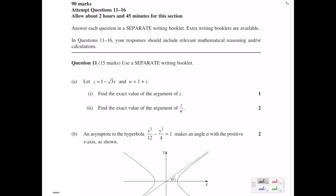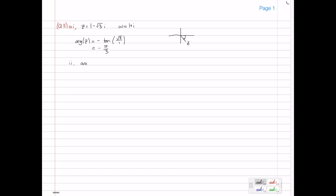Part 2 says to find the exact value of the argument of z divided by w. This is also not too difficult. The argument of z divided by w equals the argument of z minus the argument of w. We already worked out arg z — that's minus pi on 3. Minus the argument of w: w is 1 plus i, so somewhere there, and that's an angle of pi on 4, so minus pi on 4. Overall, the argument is going to be minus 7 pi on 12. And that's part A done.